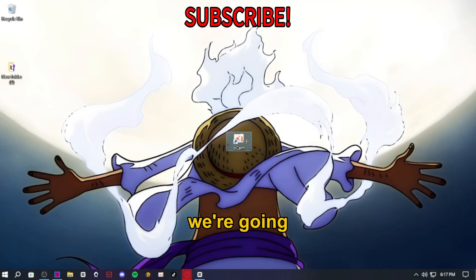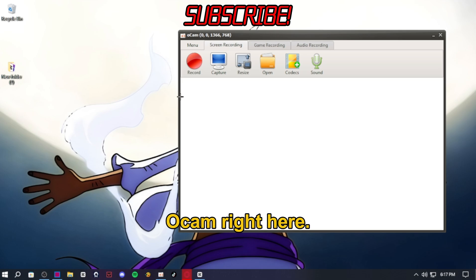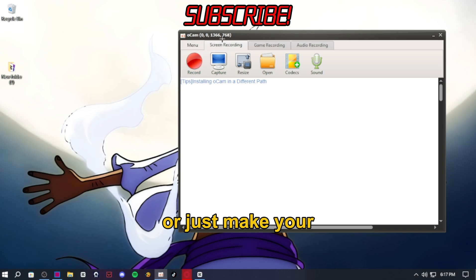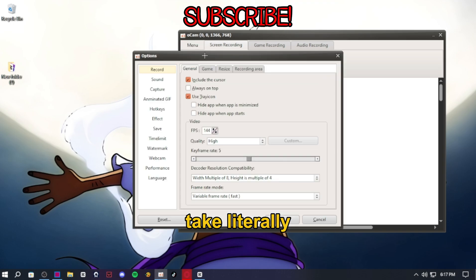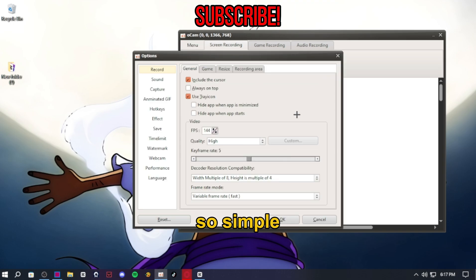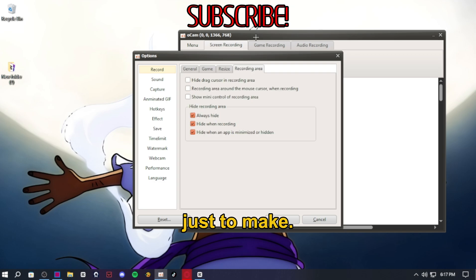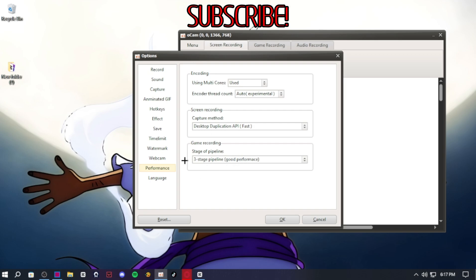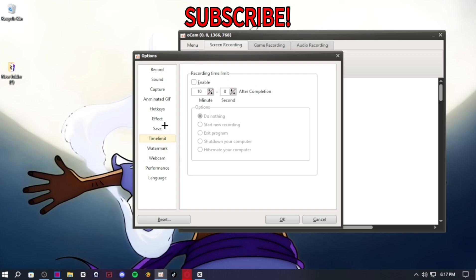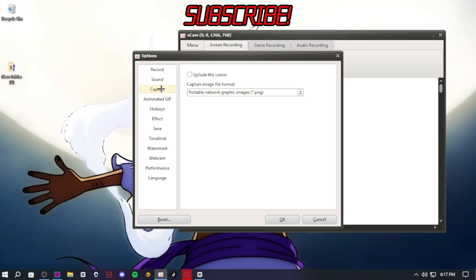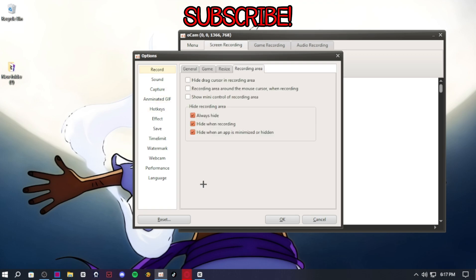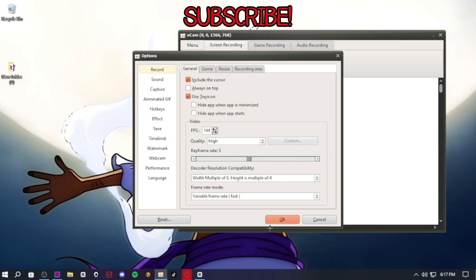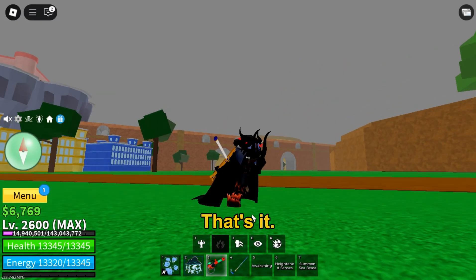Now what you're going to do is go ahead and open up Occam. I'm gonna show you my settings so you can copy them, or just make your own settings. These will take literally less than 2 minutes, so simple, so easy to make. That's it.